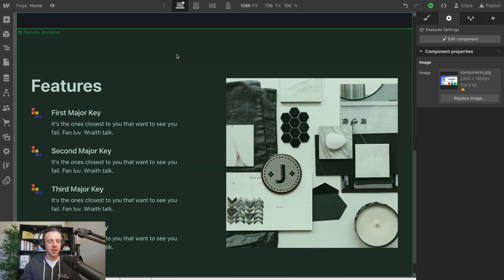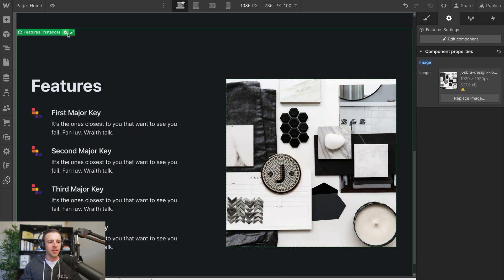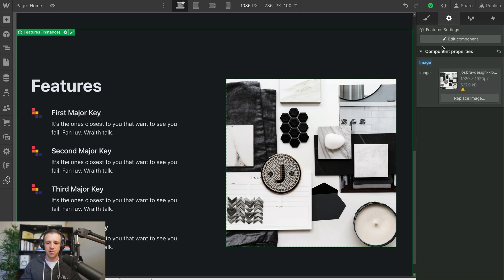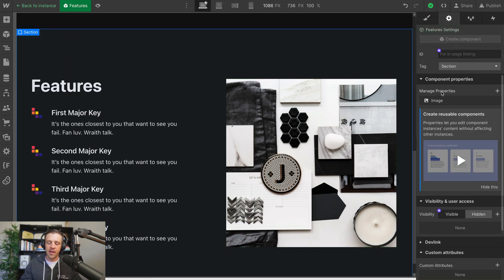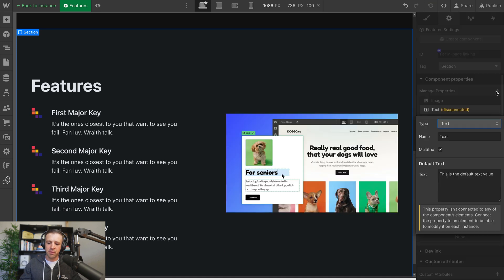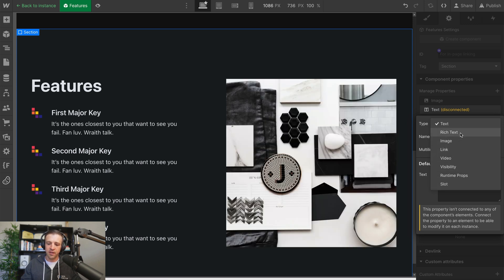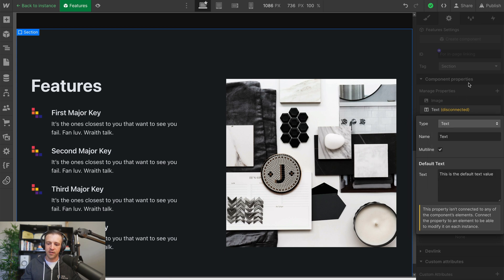It's important to note that there are still only a couple of properties we can change across components. If I go back into the Features component, click Show All Settings, and click Edit Component, then in Manage Properties clicking Plus, we see all the different types we can edit. Runtime Props and Slot are related to DevLink, but we have Visibility, Video, Link, Image, and Rich Text and Text, which we've already seen.